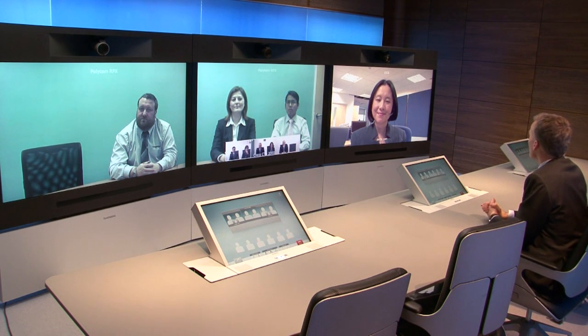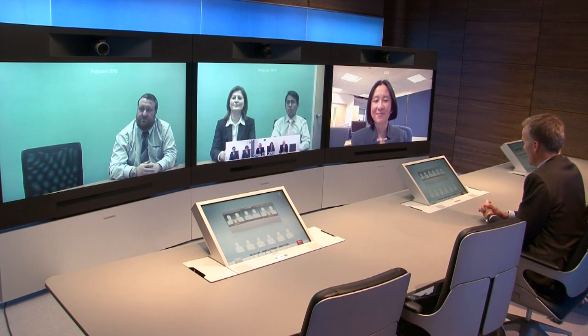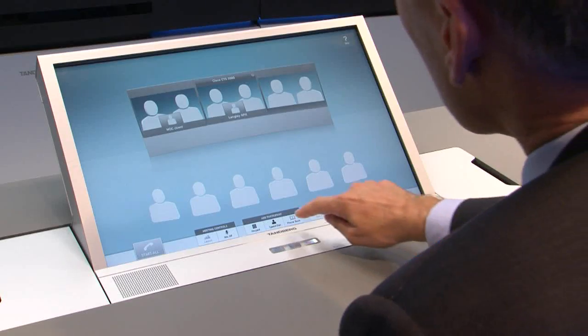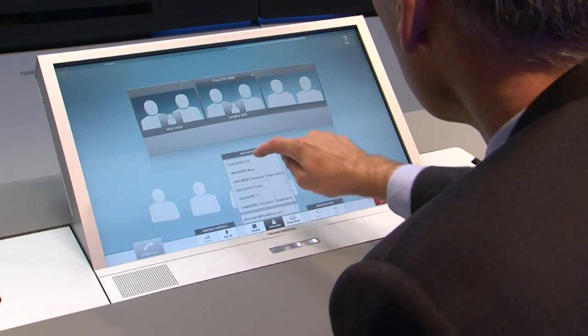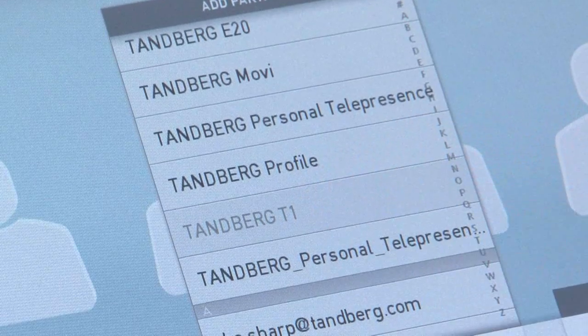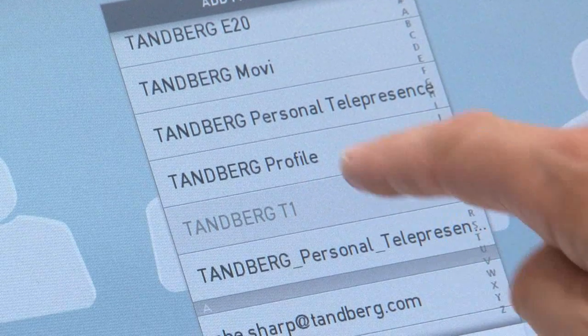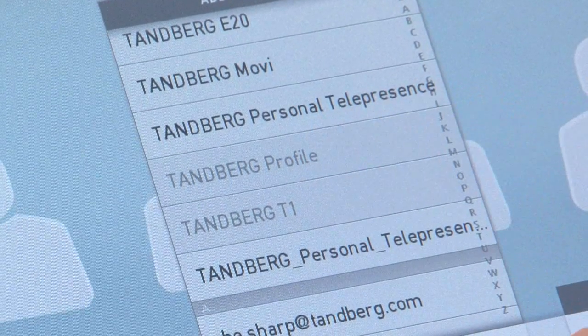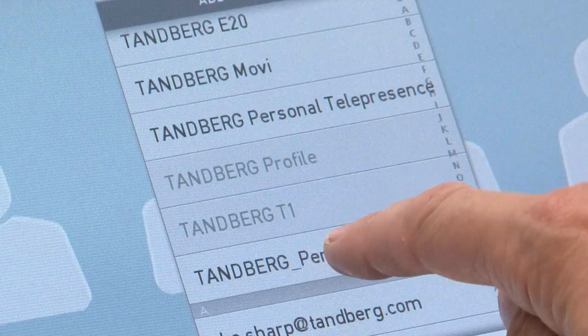Hello, how are you? Fine, thank you. Good to see you. Now, what the Telepresence Server also enables is interoperability with a wide range of standard video conferencing systems. And I'll show you that by adding a Tanberg T1, a Tanberg Profile Room System, and a Tanberg Movi personal telepresence system to this call.